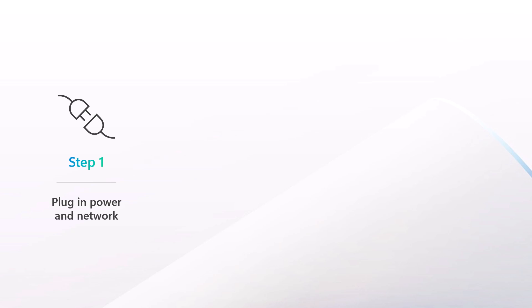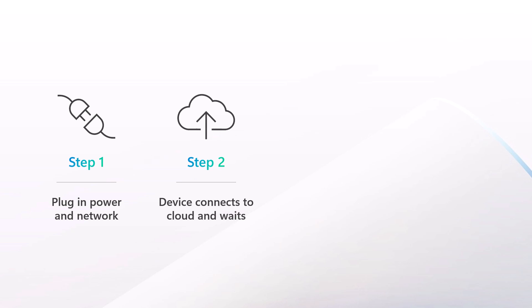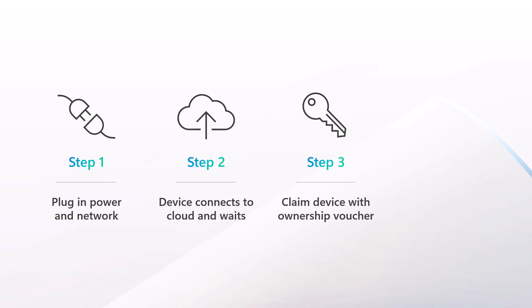Here's how it works. When a new device first arrives, simply plug in power and get it on the network. The device comes pre-imaged with a minimal FDO agent whose only job is to automatically connect to the cloud and wait to be claimed. The solution vendor provides an ownership voucher, which can be entered into the Azure portal to claim the device, which finally enables you to deploy and configure the software you want.